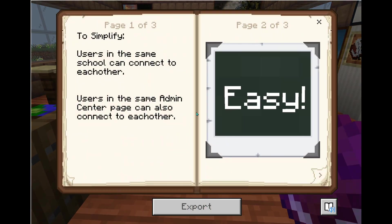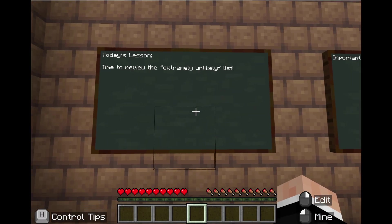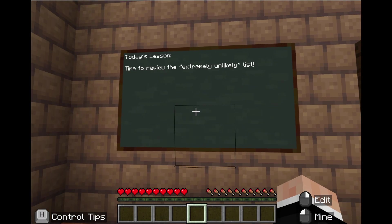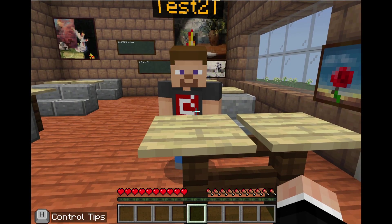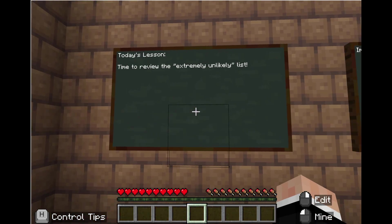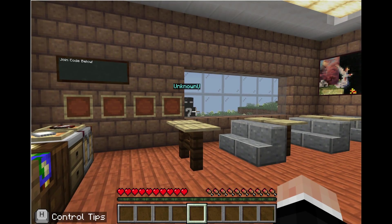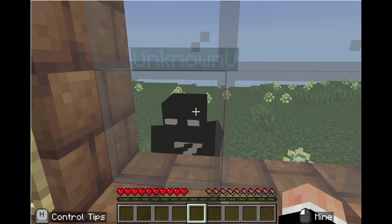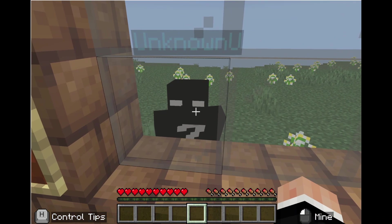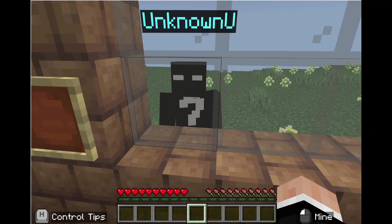For simplification: users in the same school can connect to each other, and users on the same Admin Center page can also connect with each other. It is extremely unlikely for an unexpected user to join your world in Minecraft Education. If someone joins your student's Minecraft Education world, it is not going to be an outside actor, but rather someone from your school or district. While Minecraft does not currently have chat logging features, you can feel secure.